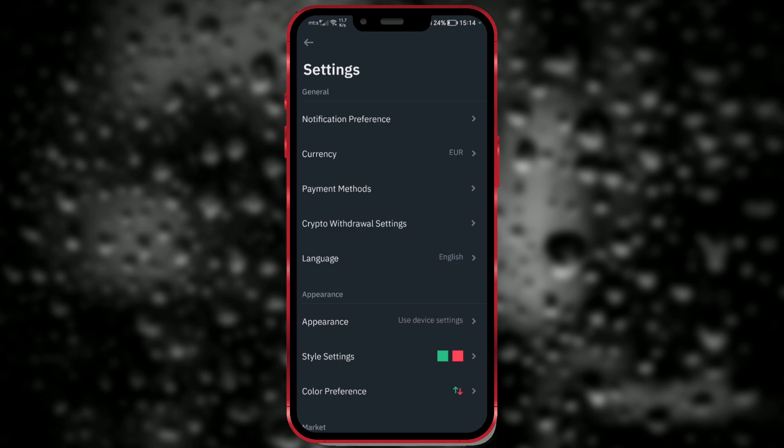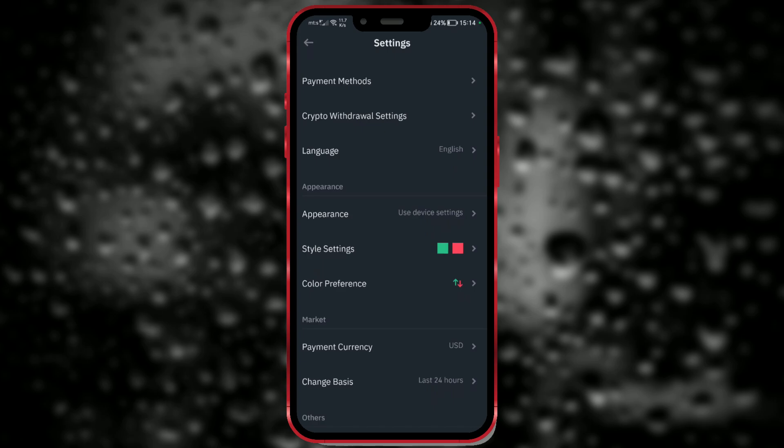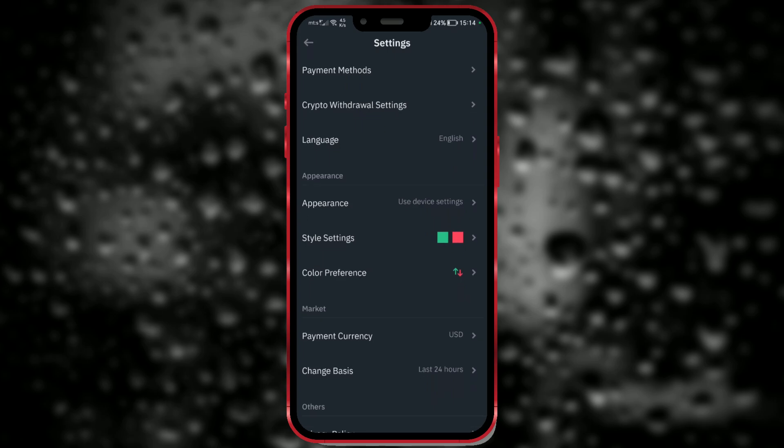Also, let's now set up the default currency for fiat payment. Click on payment.